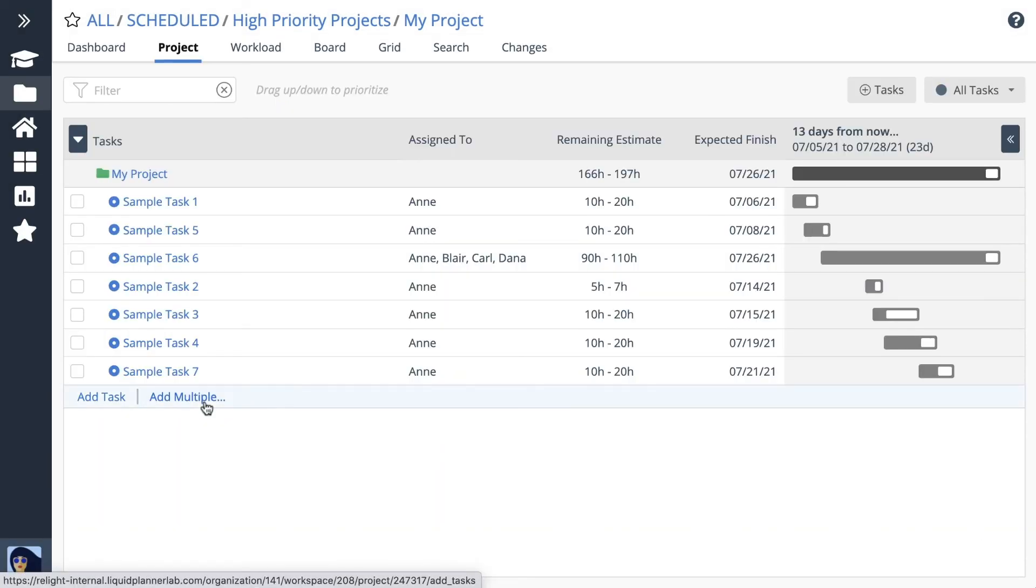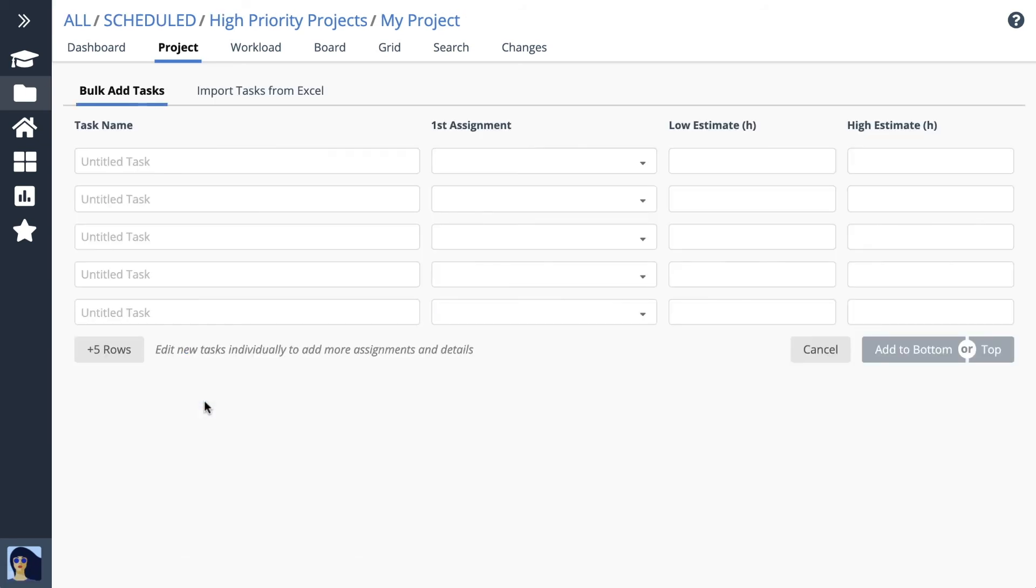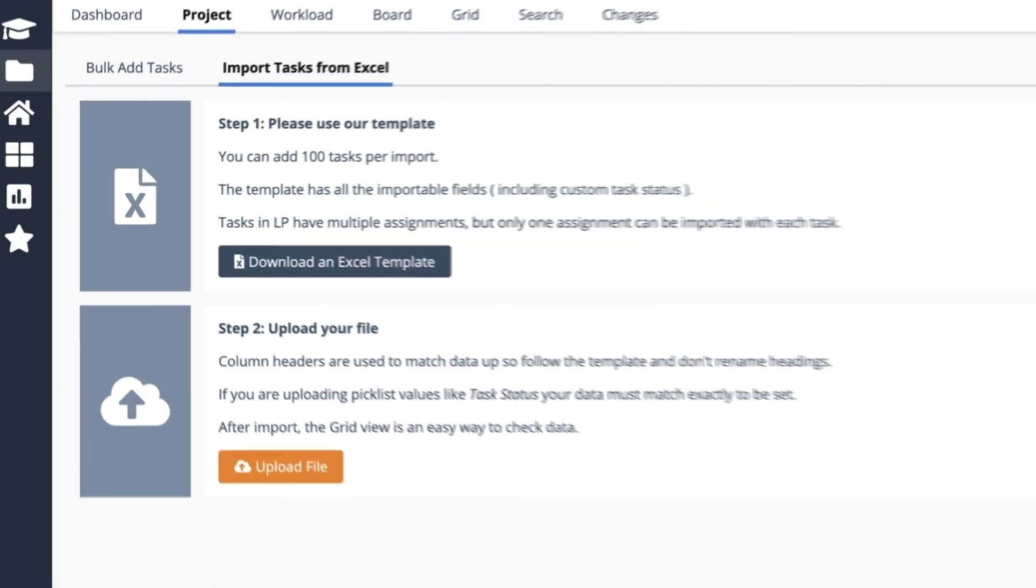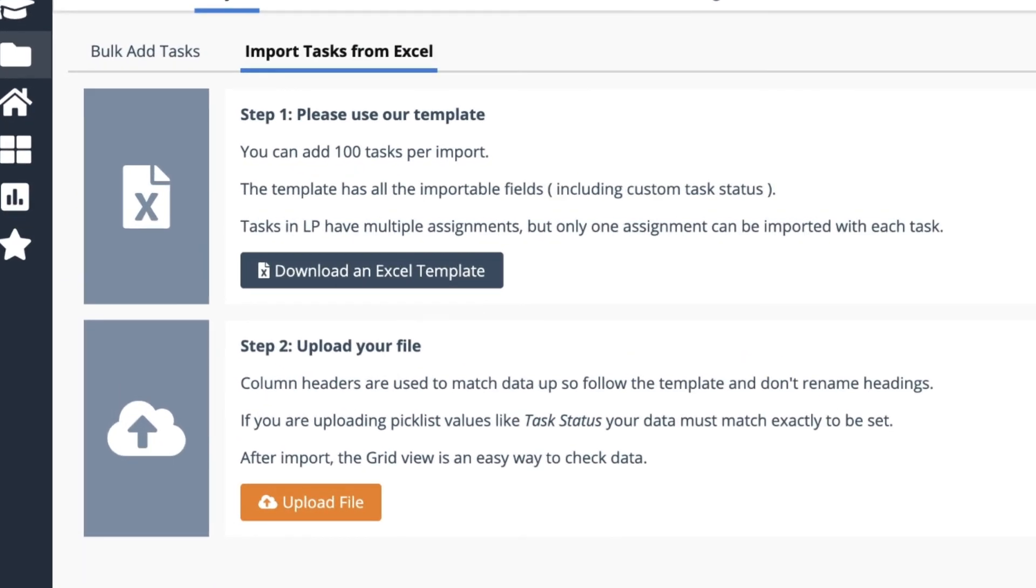The project view is where you add tasks. Add up to 30 tasks at a time from here, or import up to 100 tasks using this custom template.